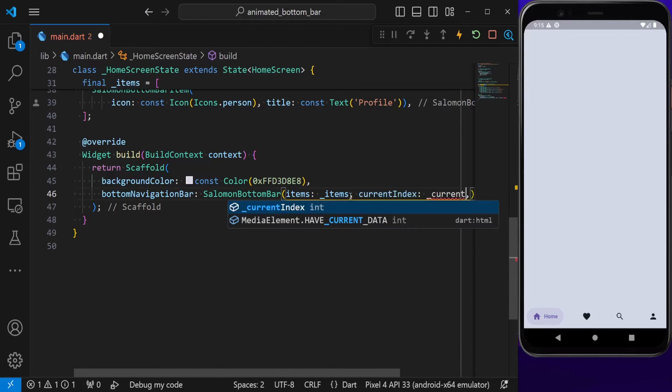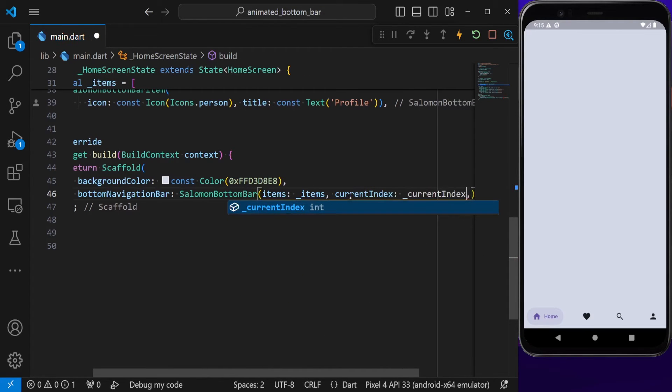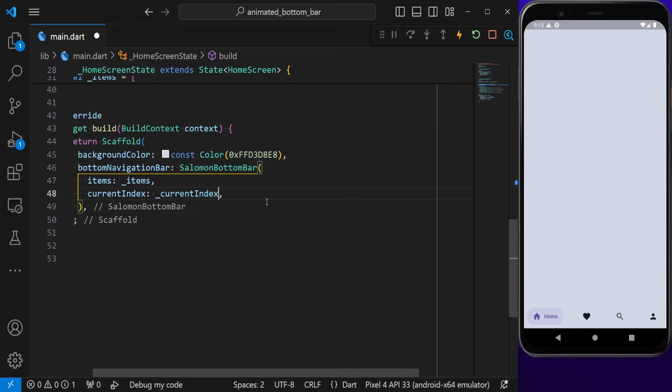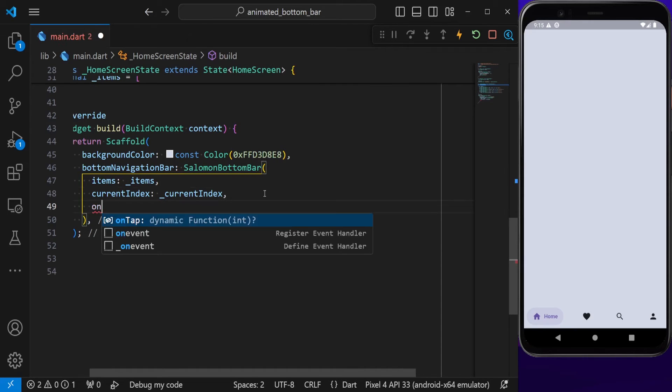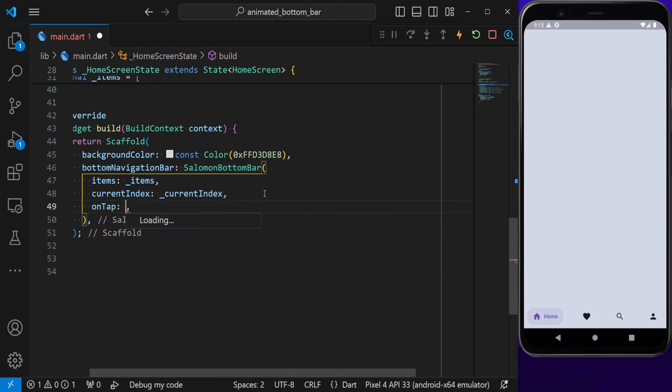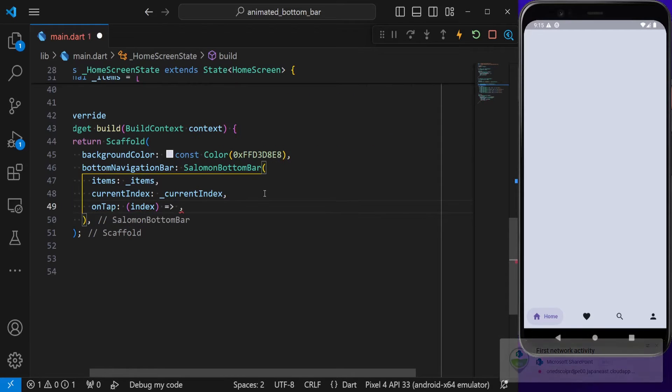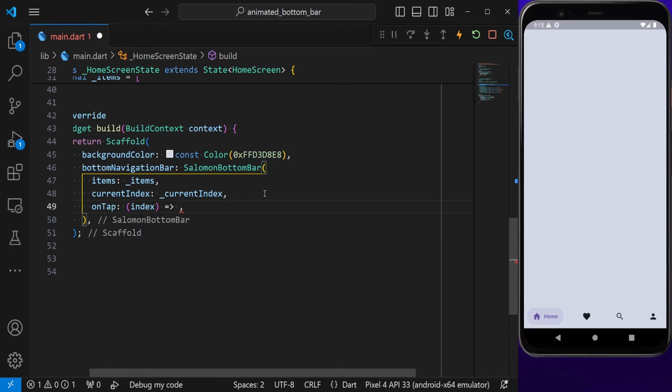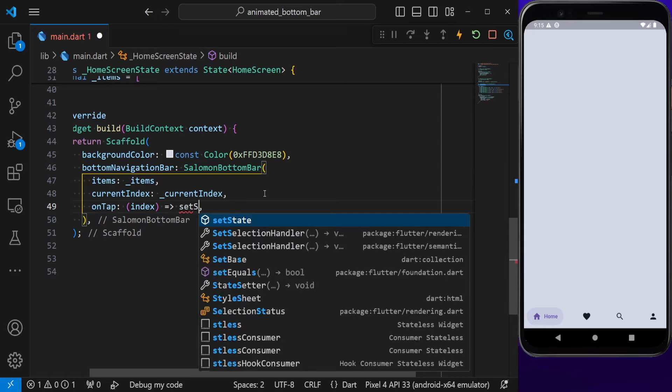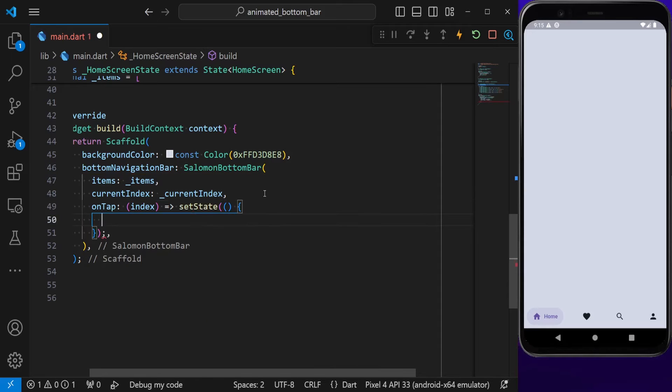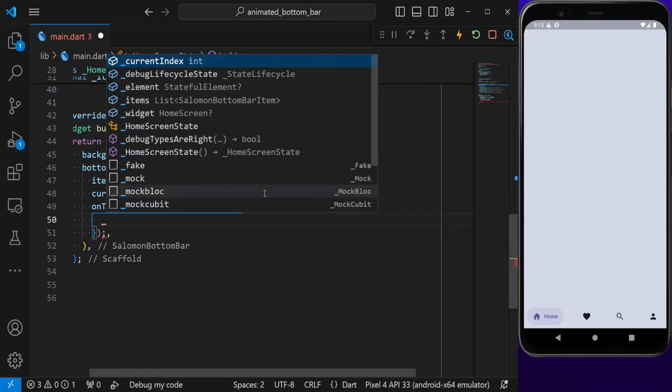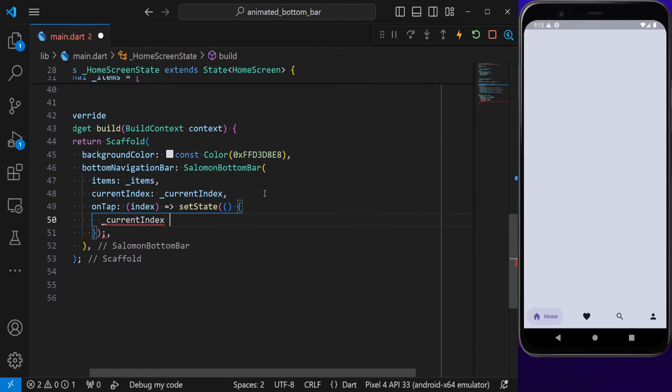Then we also need to take care of the onTap property. This will give us an index. Every time we click on an item, I'm going to setState and put the current index inside my index property.